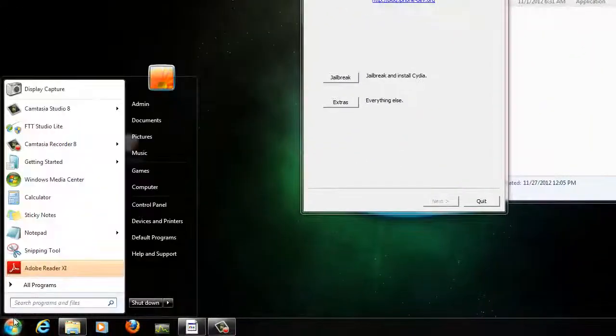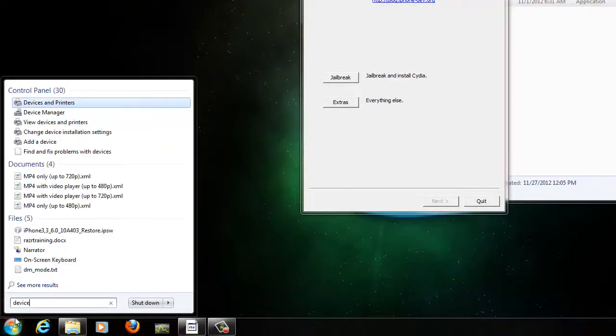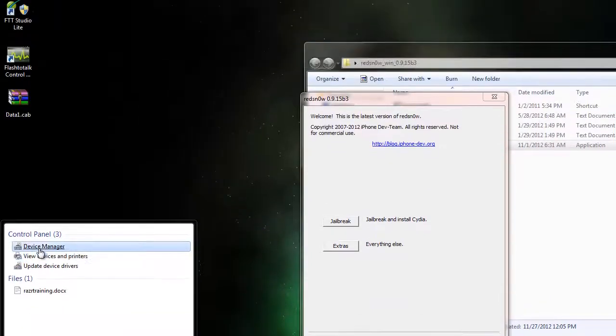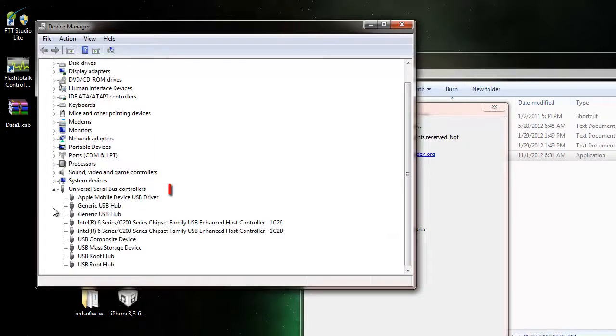You can check to see if the device is reading by opening up the Device Manager and then going to the bottom and expanding the Universal Serial Bus Controllers. At the top, you should see the Apple Mobile Device.